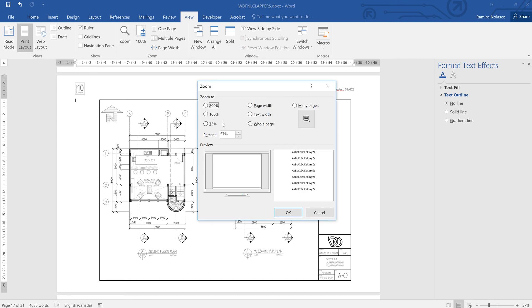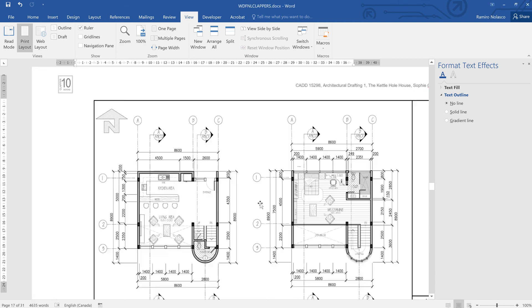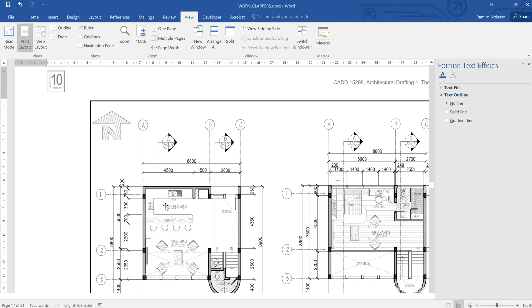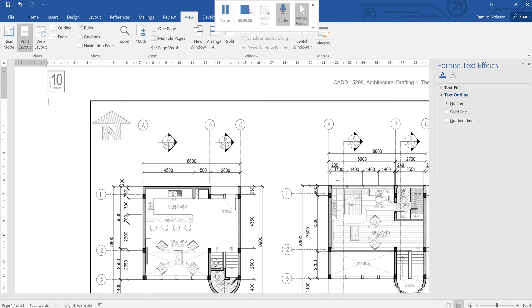Let's zoom that to 100%. You see that the line quality is a lot better. Hopefully, that works.